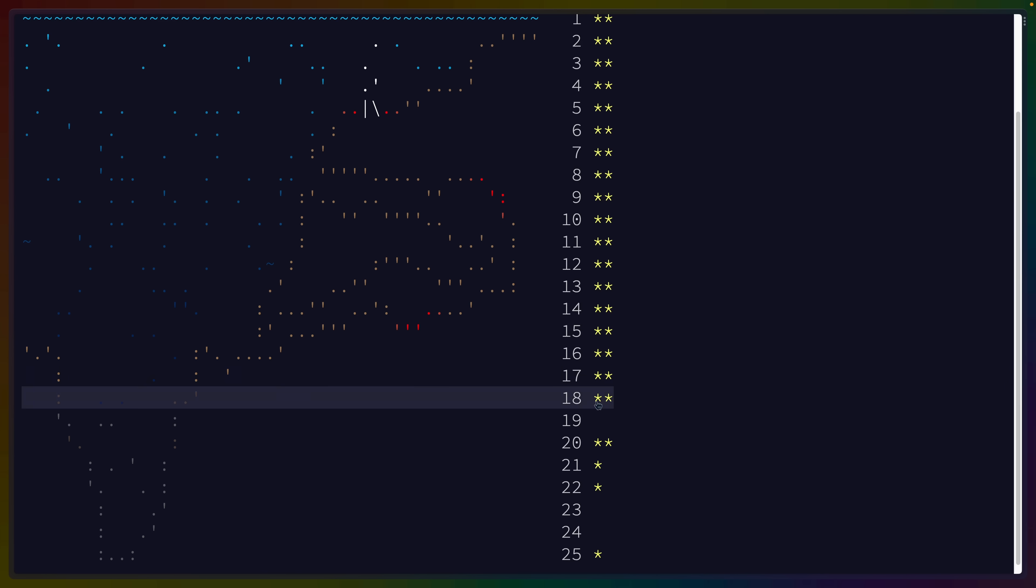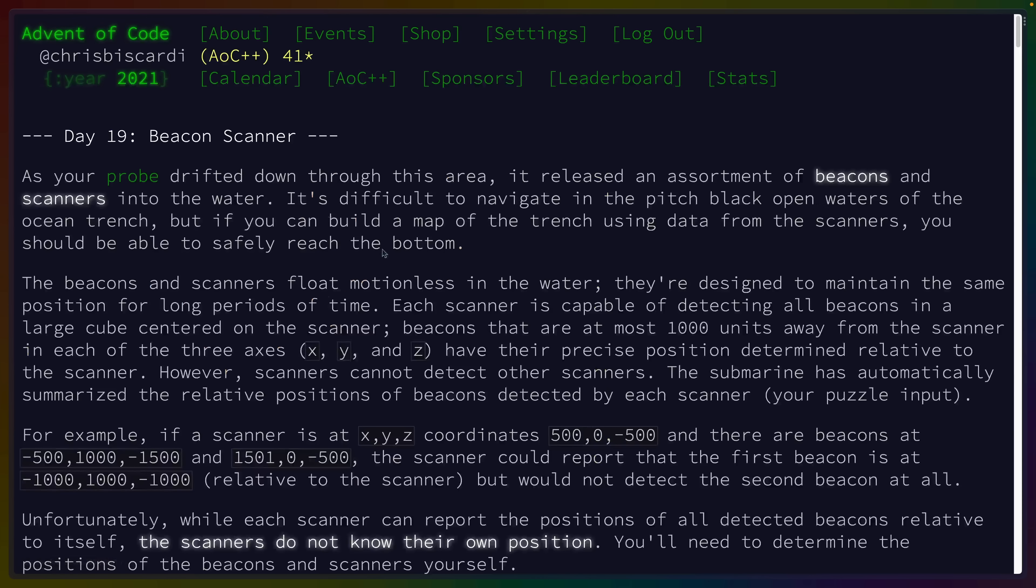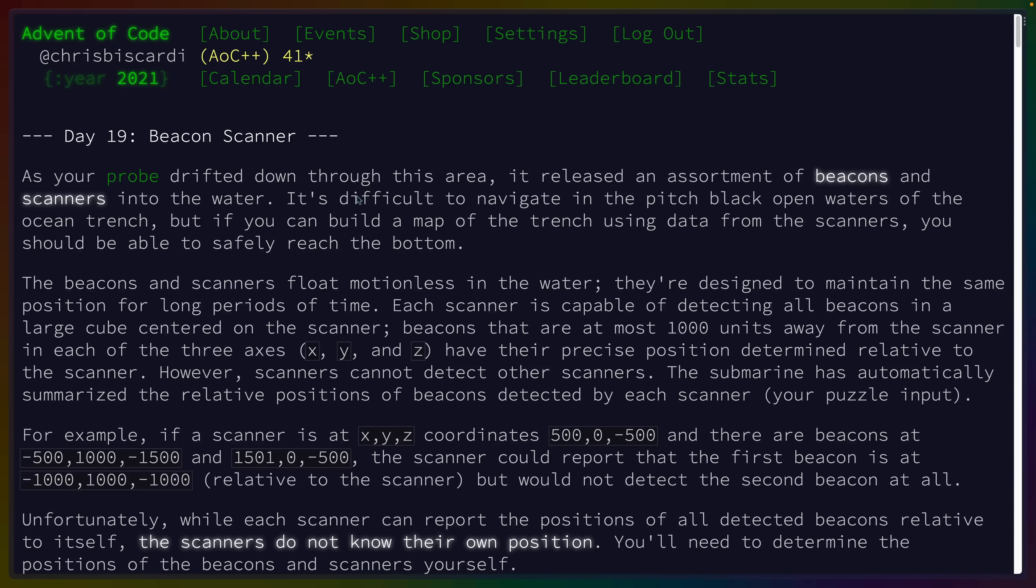The problems will be available forever. So I could click on number 19 here and just get right back into it, even though this is almost a full two years later. So if you're enjoying it, you have all the time in the world to get this done.